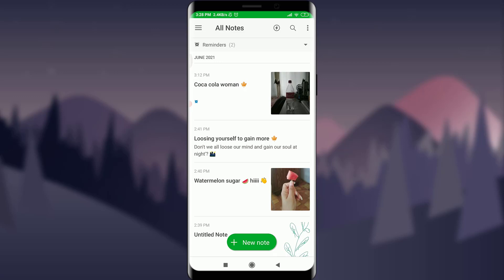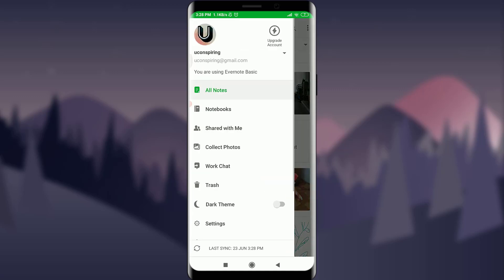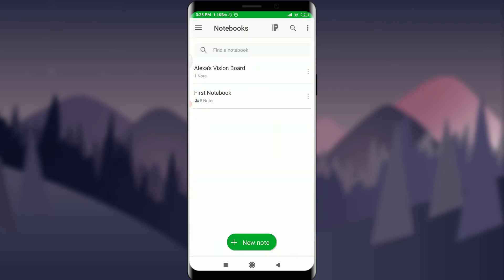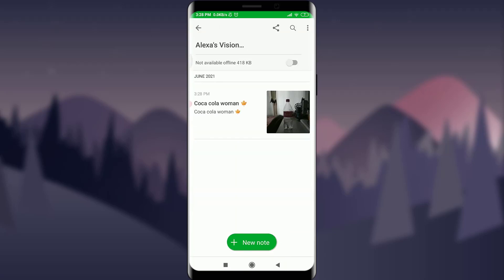I am already logged in. Make sure you are as well. Now tap on the three parallel lines on the top left corner. Tap on Notebooks below All Notes. Tap on the particular notebook that you want to delete.